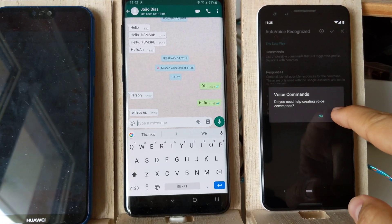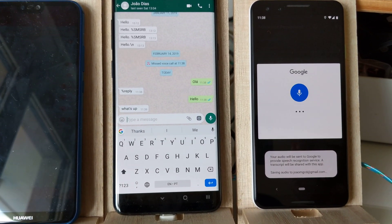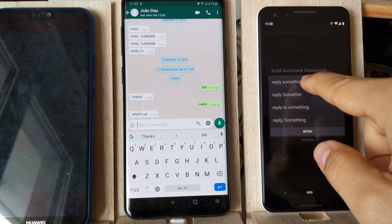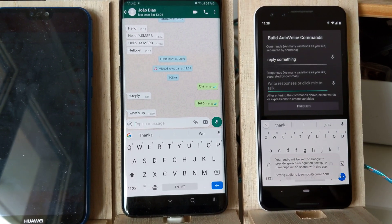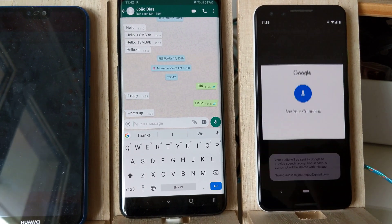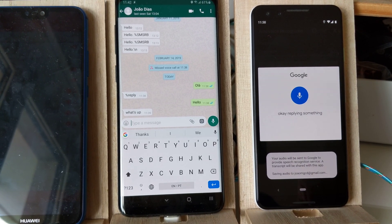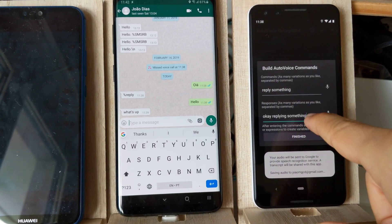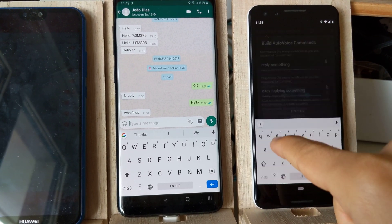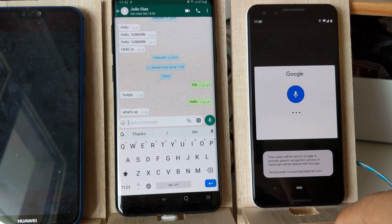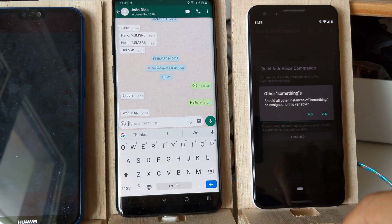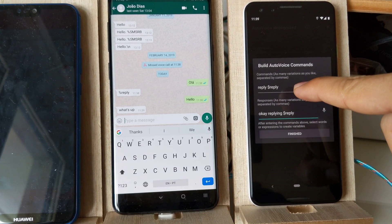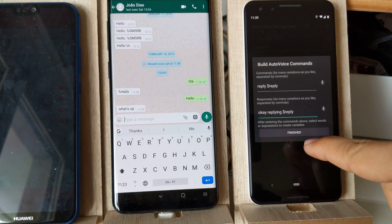Enter a command like 'reply something,' and then as a response you can say, for example, 'OK, replying something.' And then create a variable with this something reply. The variable will be called 'reply,' and then when you say 'reply' and something else it will reply with that.